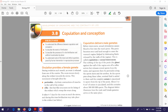Hello everyone. Our lesson today is about copulation and conception. In this lesson we will see what is meant by copulation and what is meant by conception. The objectives for this lesson are: firstly, you should be able to understand the difference between copulation and conception, and how these two processes differ from each other.